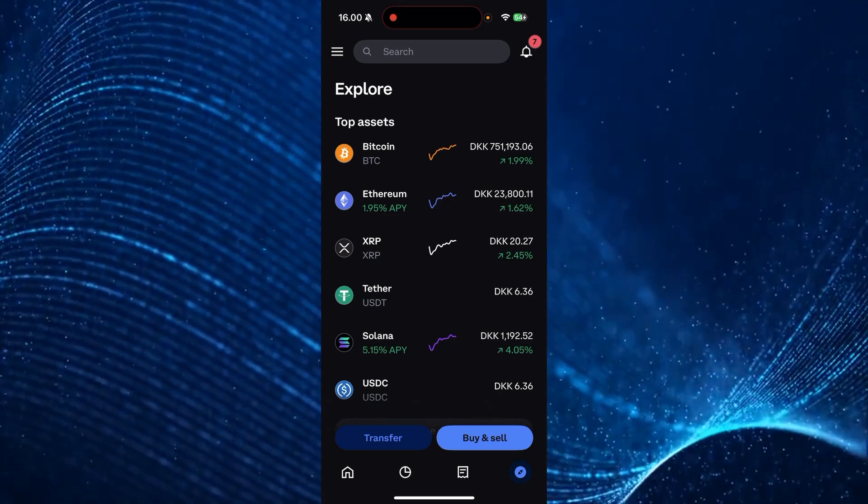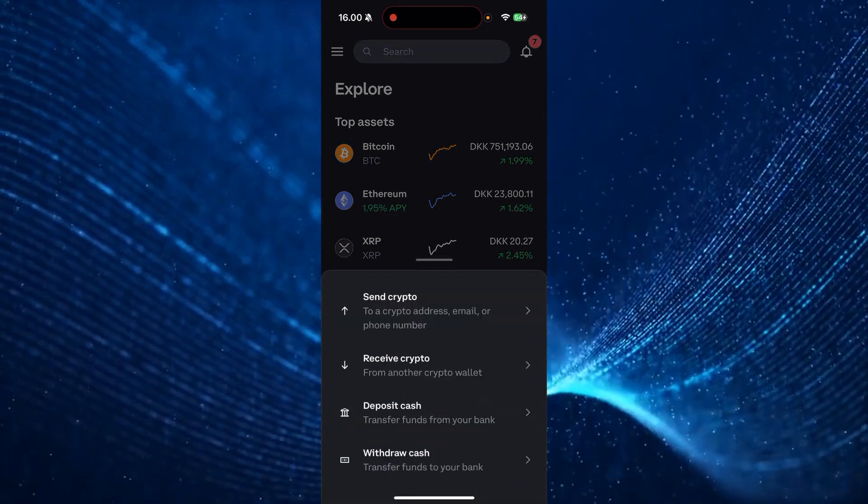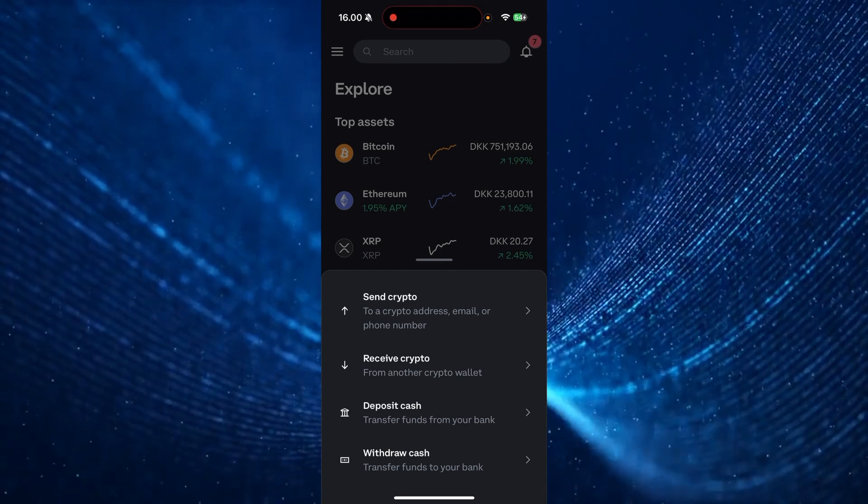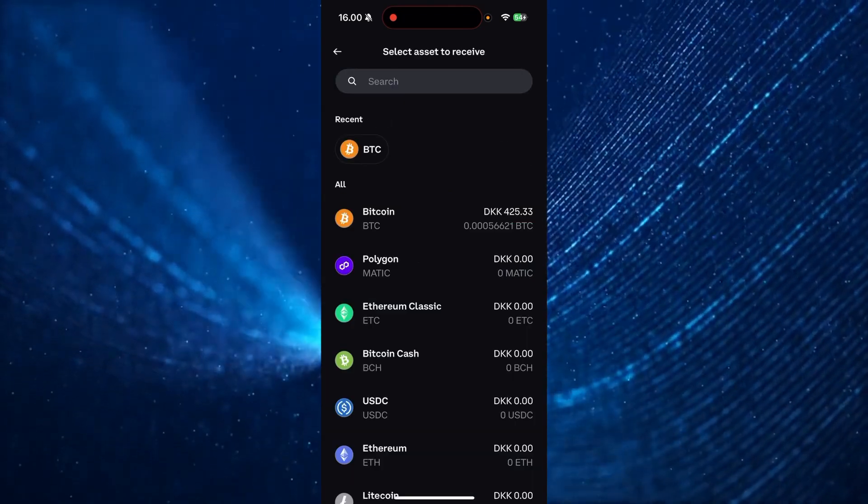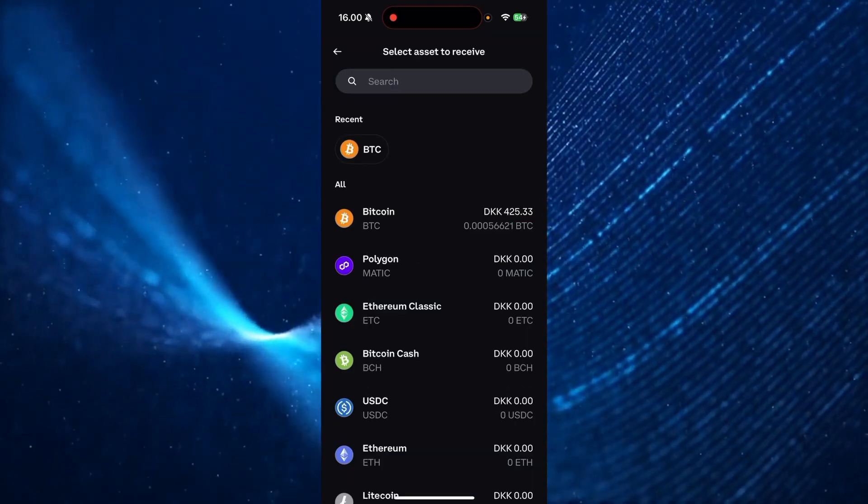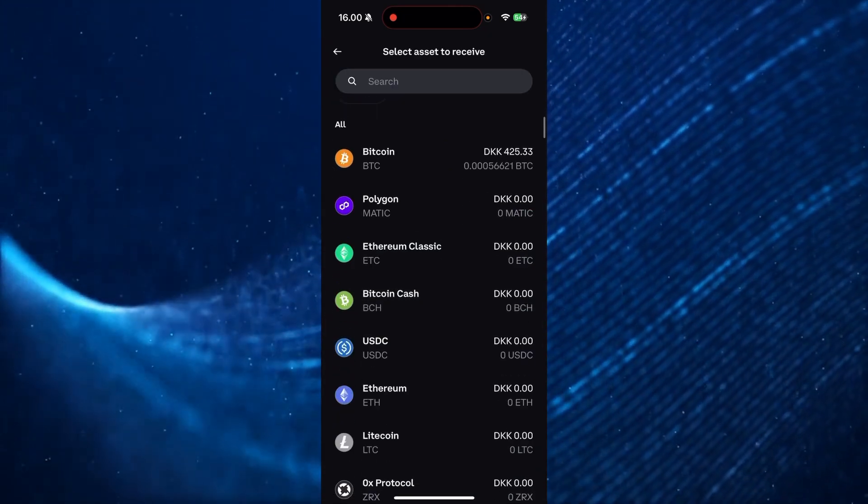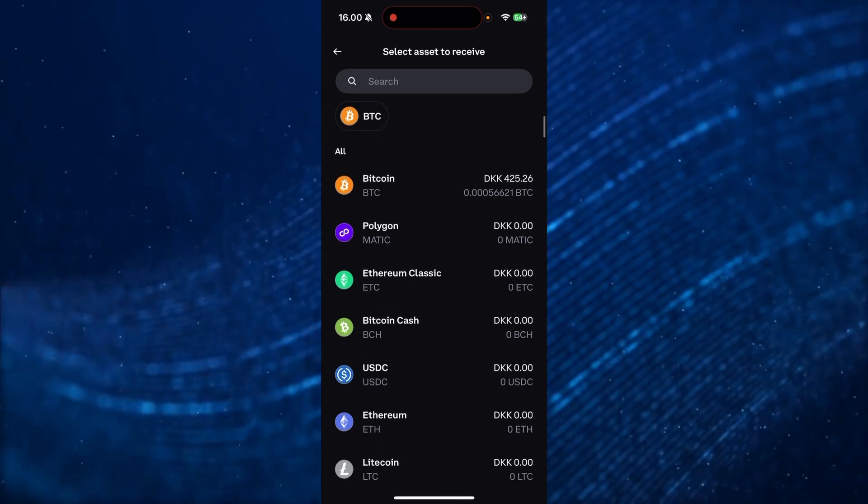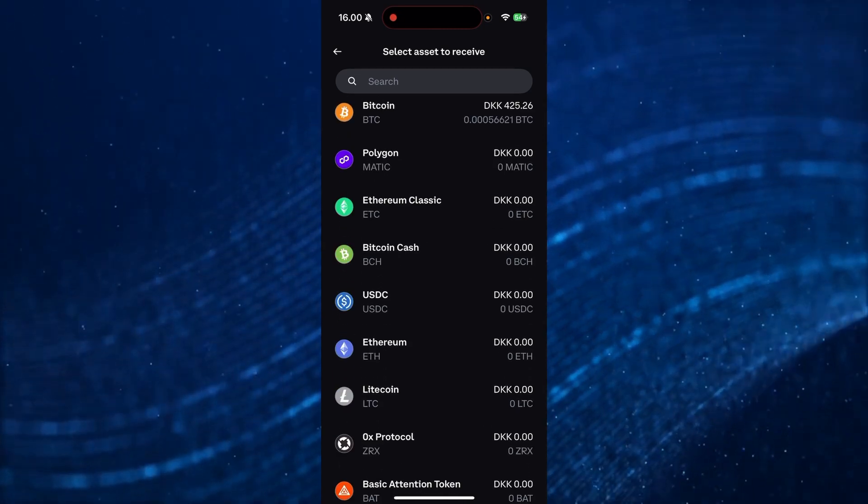Then from here, you need to click on transfers and receive crypto. And here you can see all of the different cryptocurrencies that Coinbase offers.